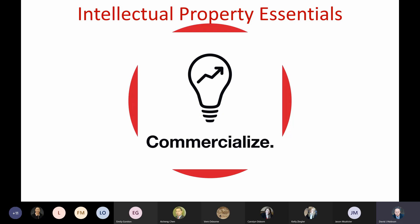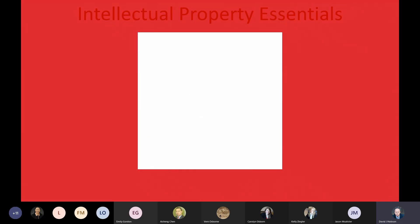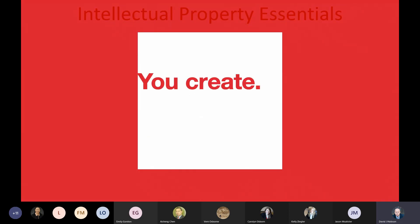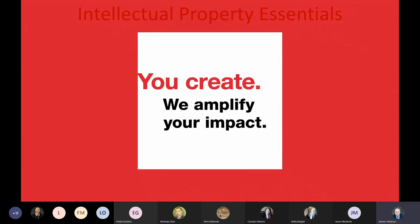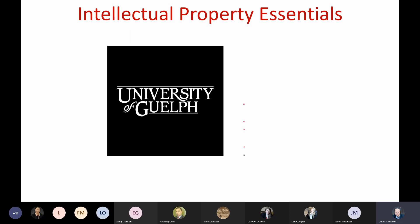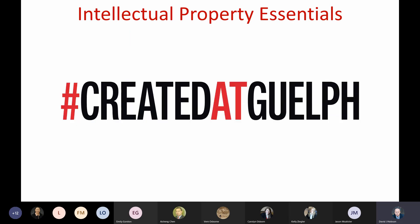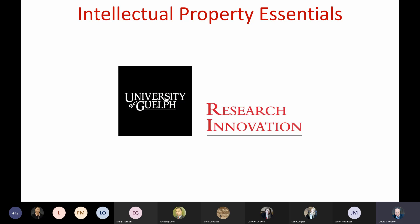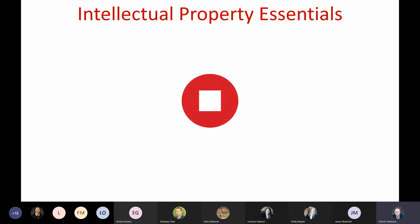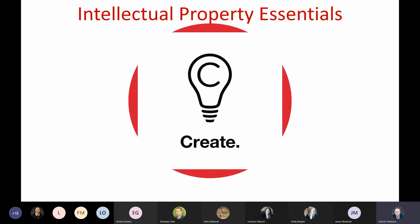All right, we are good to go. Hi everybody, welcome. I'm David Hobson. I work at the Research Innovation Office and I manage a lot of IP for the university. I'm here to talk about IP and how it might relate to your concerns at the University of Guelph, whether you're a student, staff, or faculty.